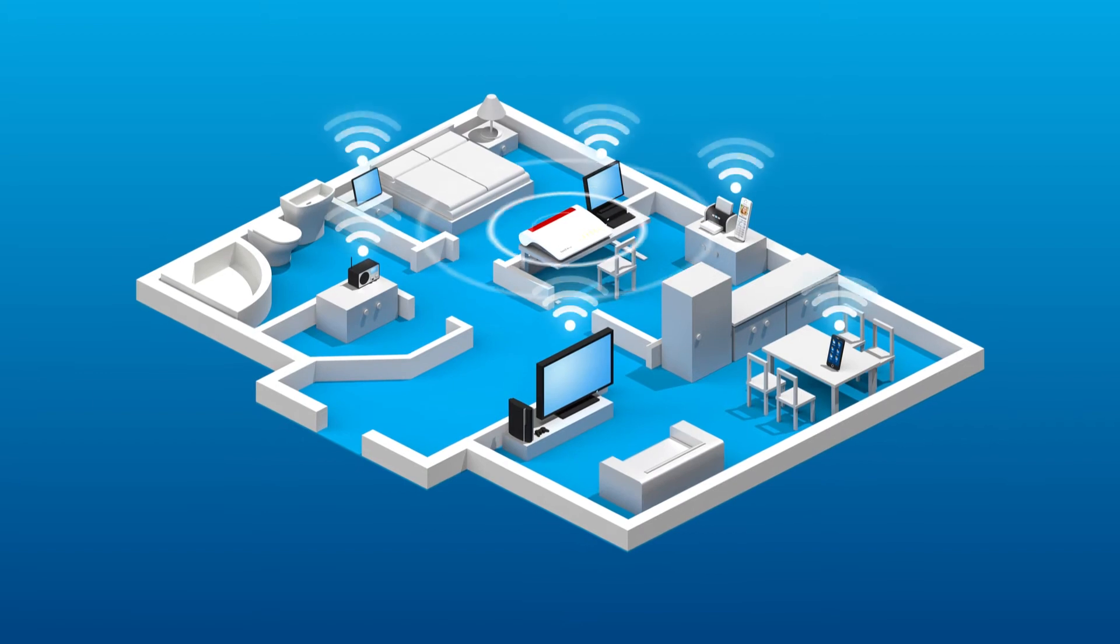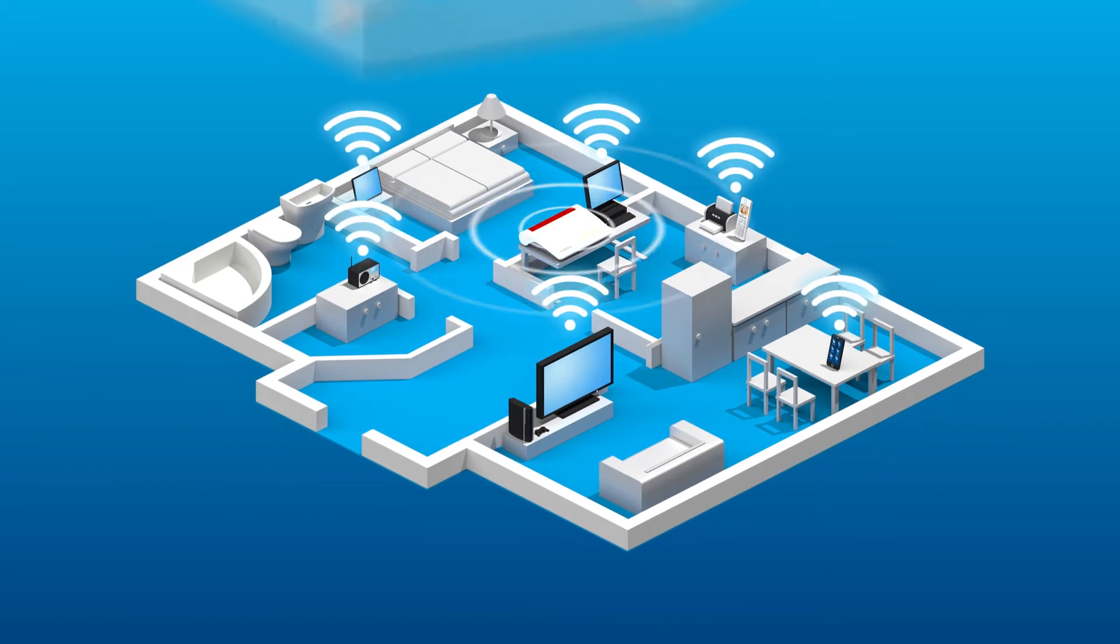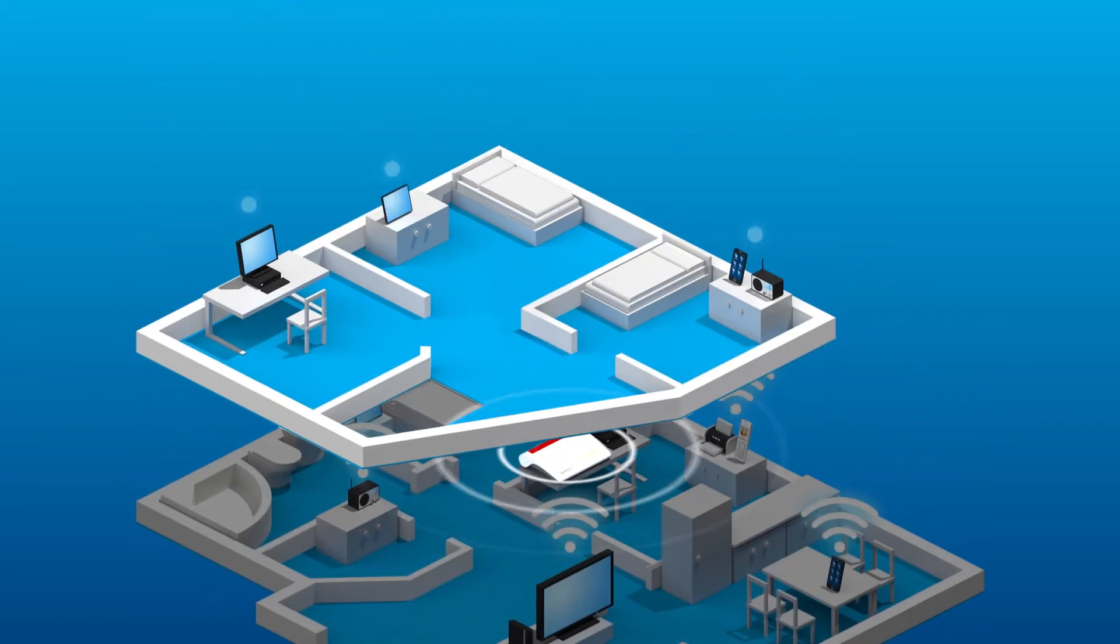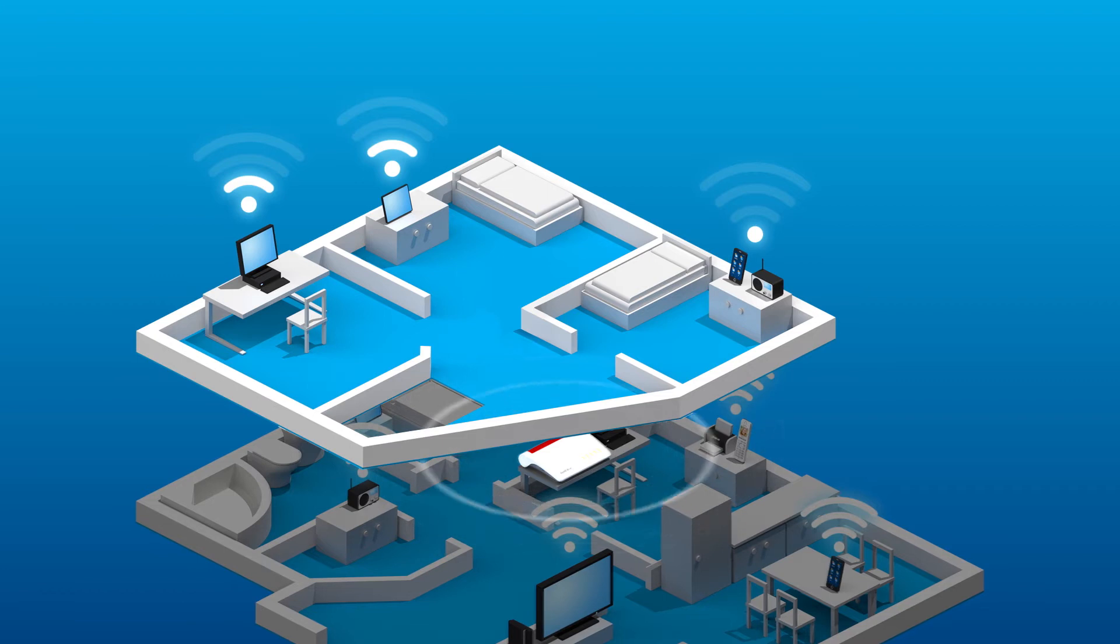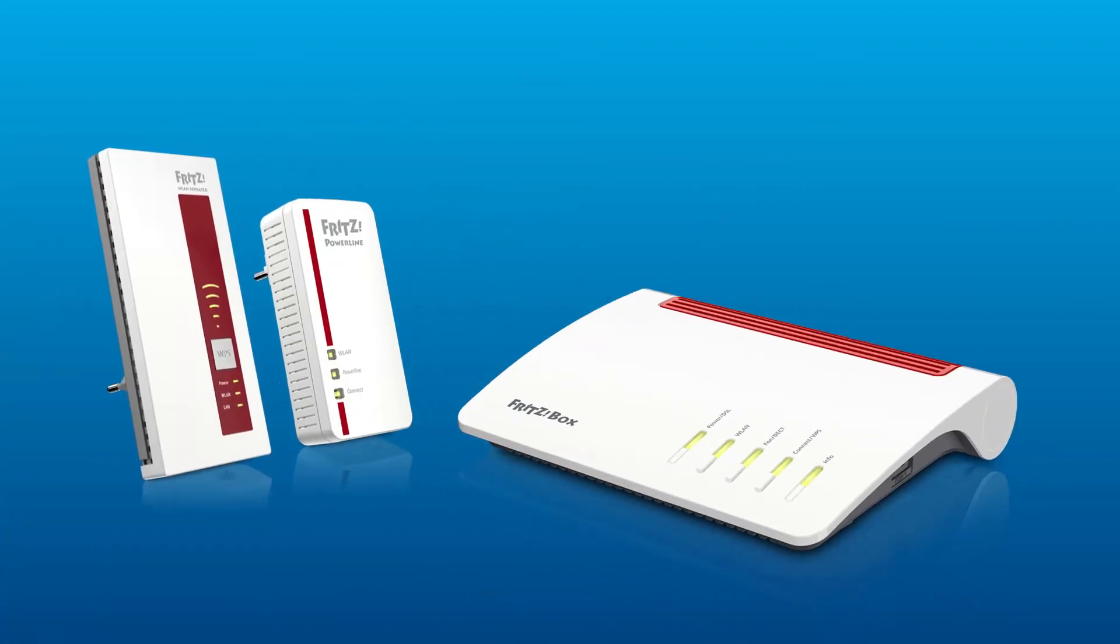But what can be done when reception is poor in some rooms? The solution? A home network with Mesh.